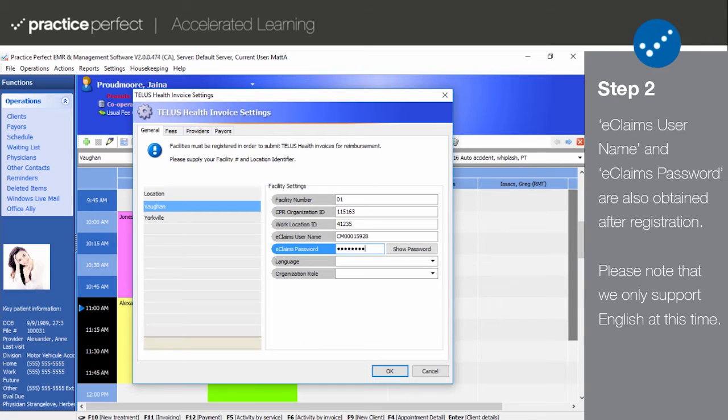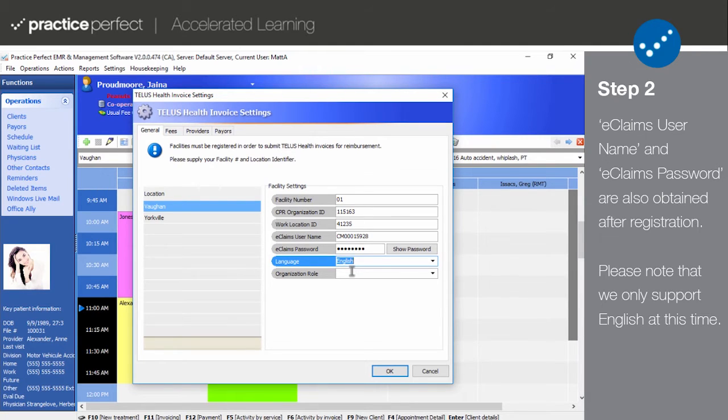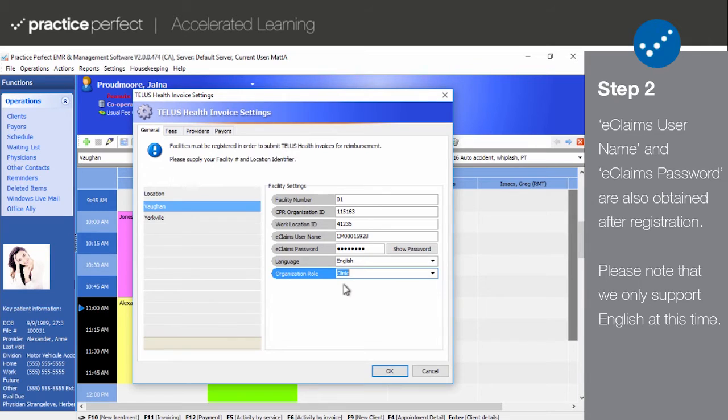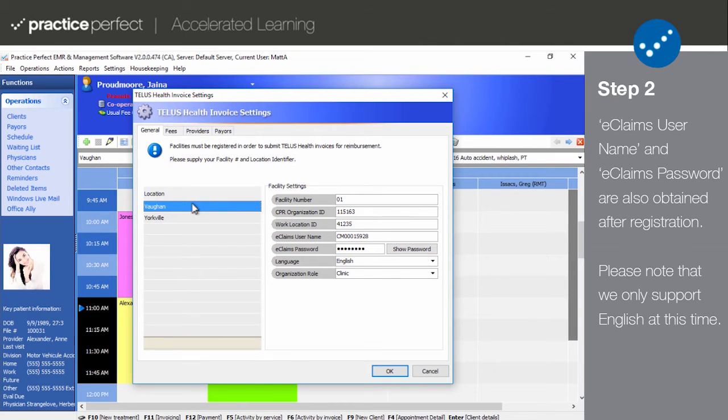In language, select English or French. Please note that Practice Perfect only supports English at the moment. And in organization role, identify whether you're setting up a clinic or an individual provider. This would have also been determined by TELUS. Again, this must be set up for each location that you'll be submitting eClaims from.